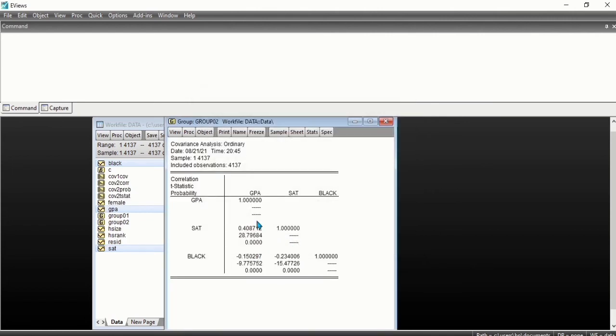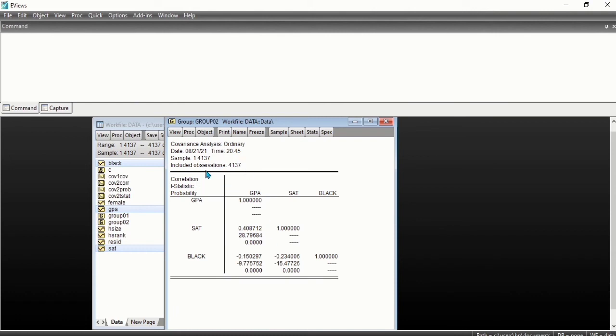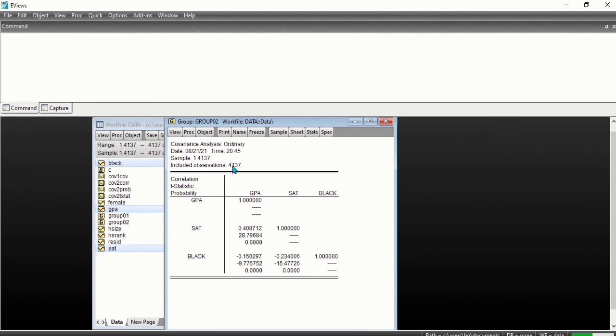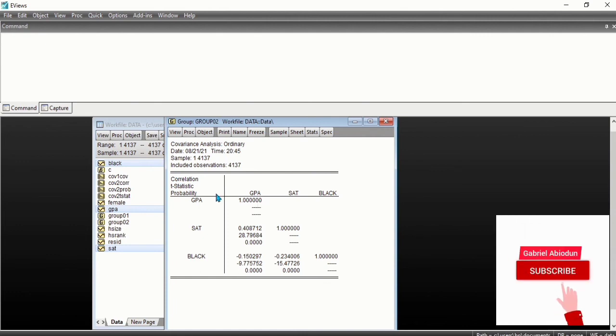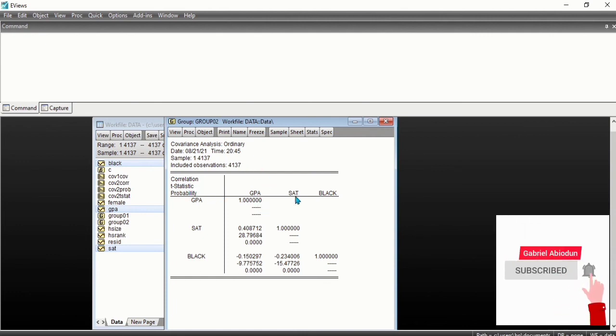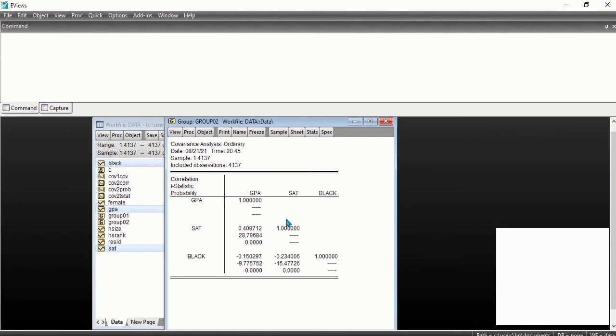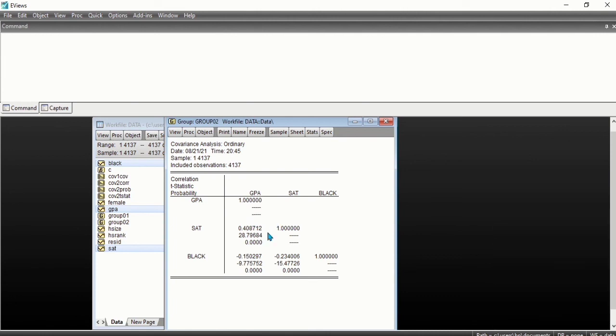These are the outputs. Now we should know that the correlation here is the first, which is 0.4, then followed by the statistic 28, then probability. This follows based on this order: correlation, statistic, and probability, which is 0.4, 28, and 0. Can you see that it follows that order?